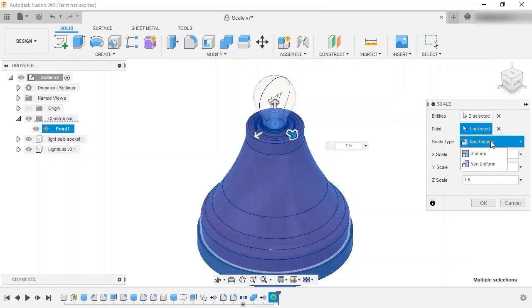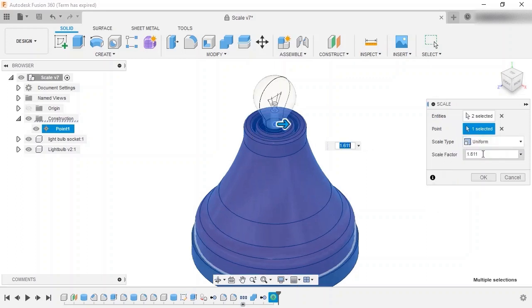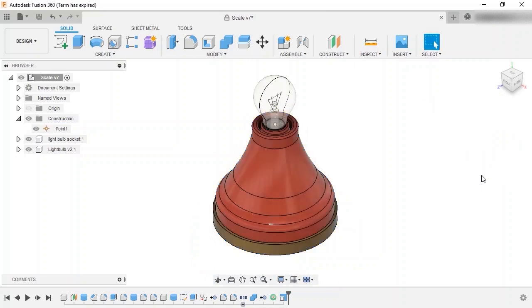I'll switch the Scale Type back to Uniform, the Scale Factor to 1.2, and click OK to scale the entities.